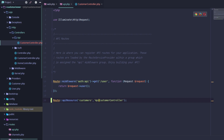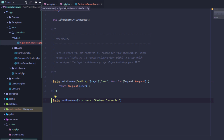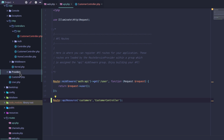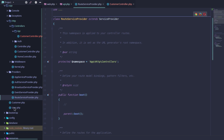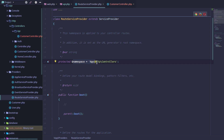Normally this API folder can be an issue. We need to map the route directly to the correct namespace. We have to go to Providers and RouteServiceProvider, then open it and select the API group, setting the namespace to App\Http\Controllers.